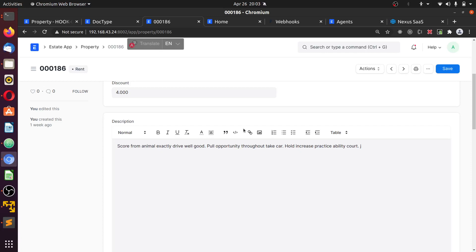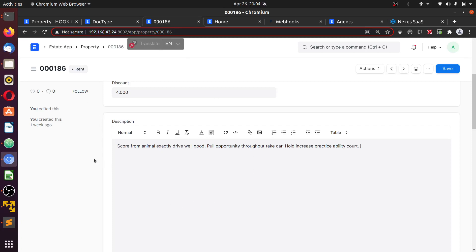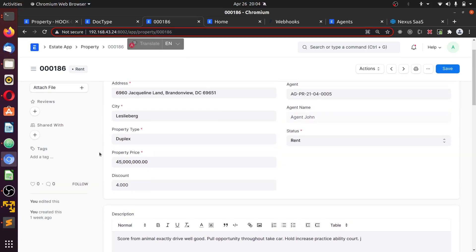Hello, welcome. This time around I'm going to show you how to send a payload from your ERP index of Frapi to another app entirely different from Frapi.